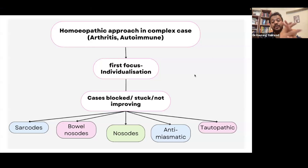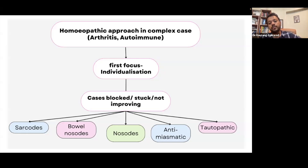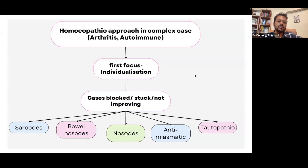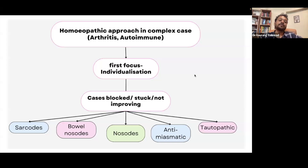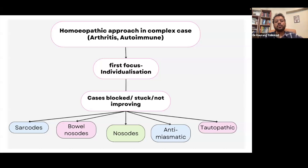However, in today's times, many cases that we are seeing are blocked — cases where we are giving the remedy but the patient is not improving. It could be due to vaccinations, allopathic medicines, or pollutions in and around us. In many such blocked cases, you may have to open the block, and the way to open it could often be with the help of a nosode, or a sarcode, or a bowel nosode.